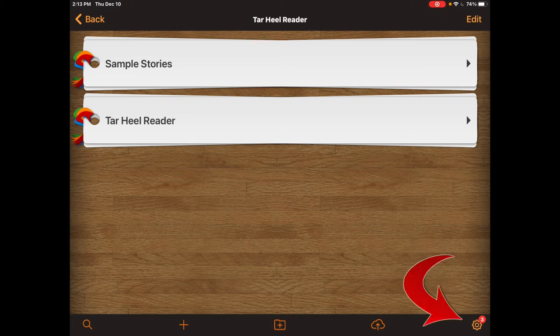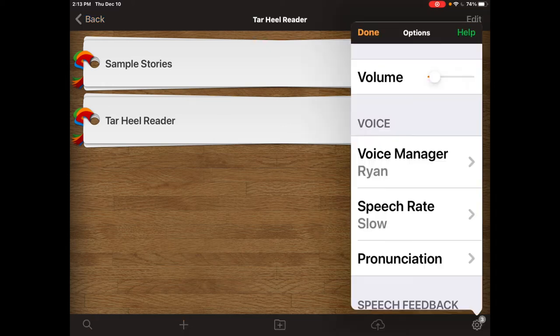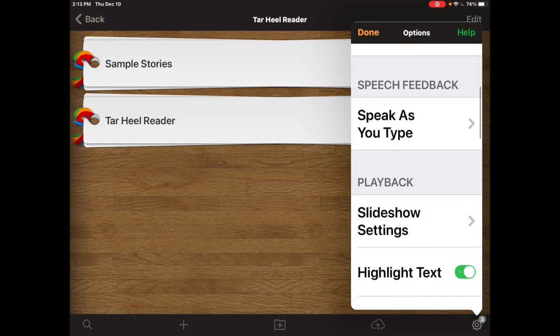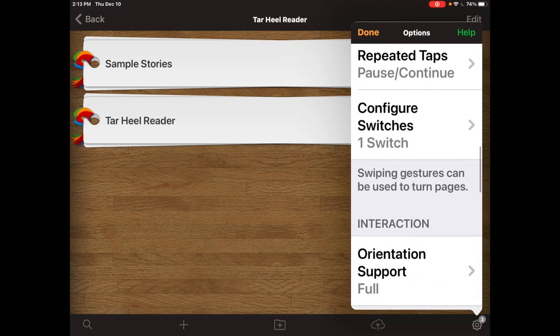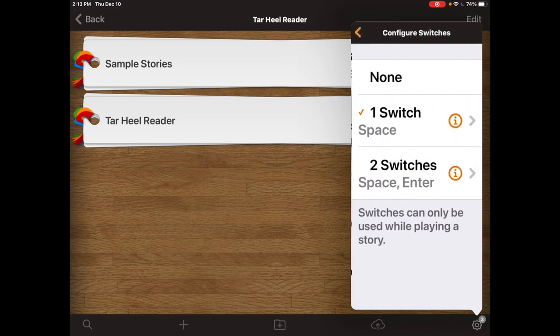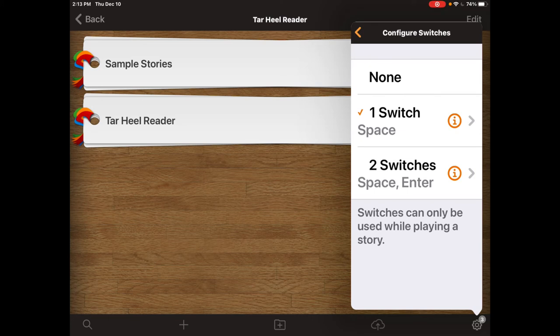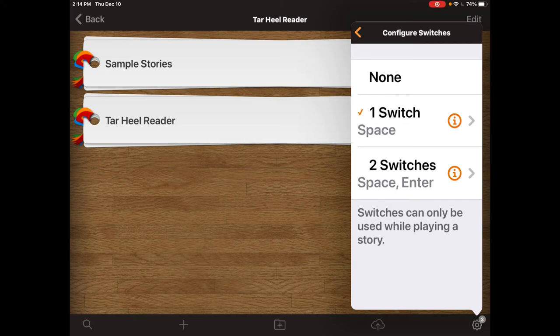In order to do that, hit the settings button in the bottom right hand corner that looks like a cog. Scroll down until you see configure switches and click that. You have an option between none, one, and two switches. If you want one switch, the switch will turn the page and begin reading automatically once the page is turned.